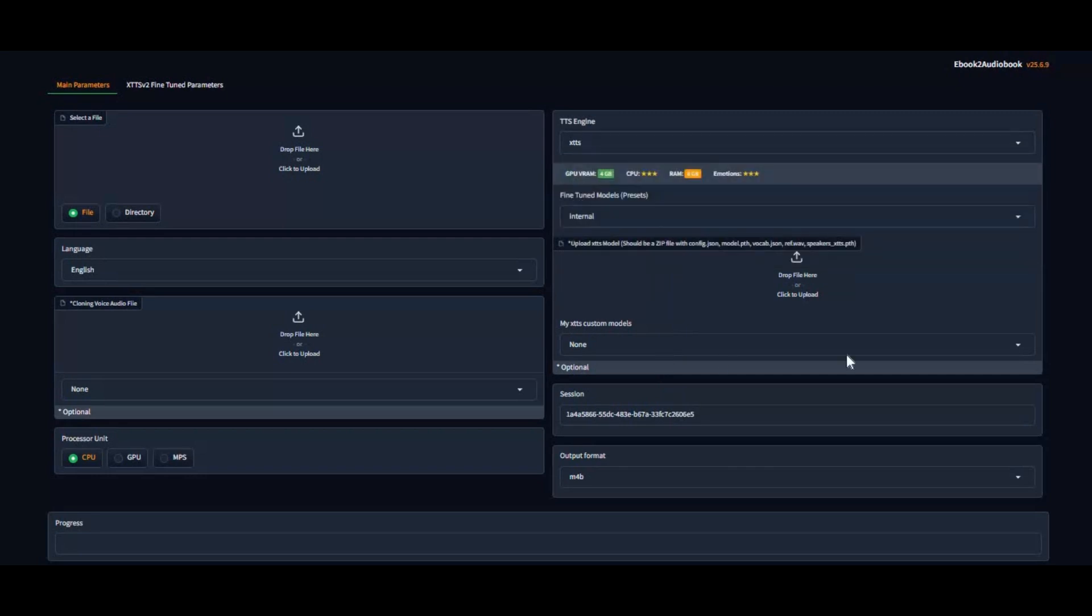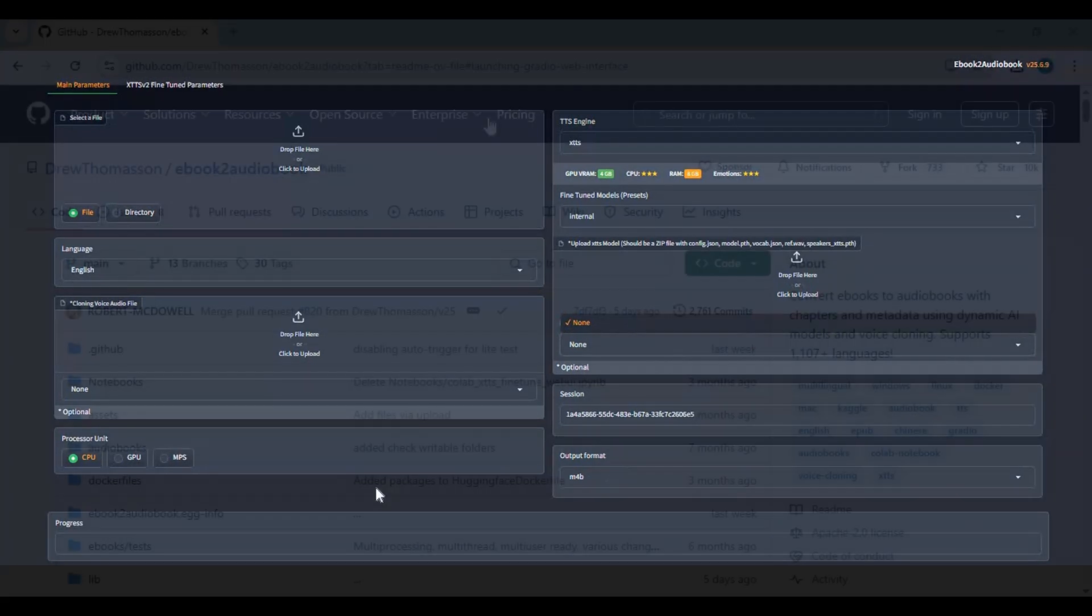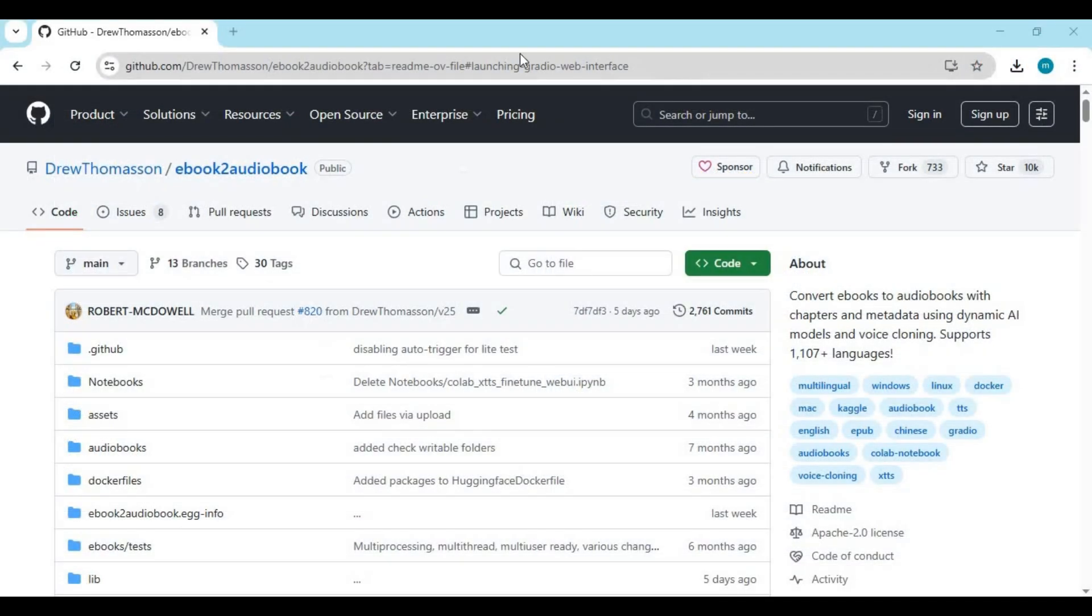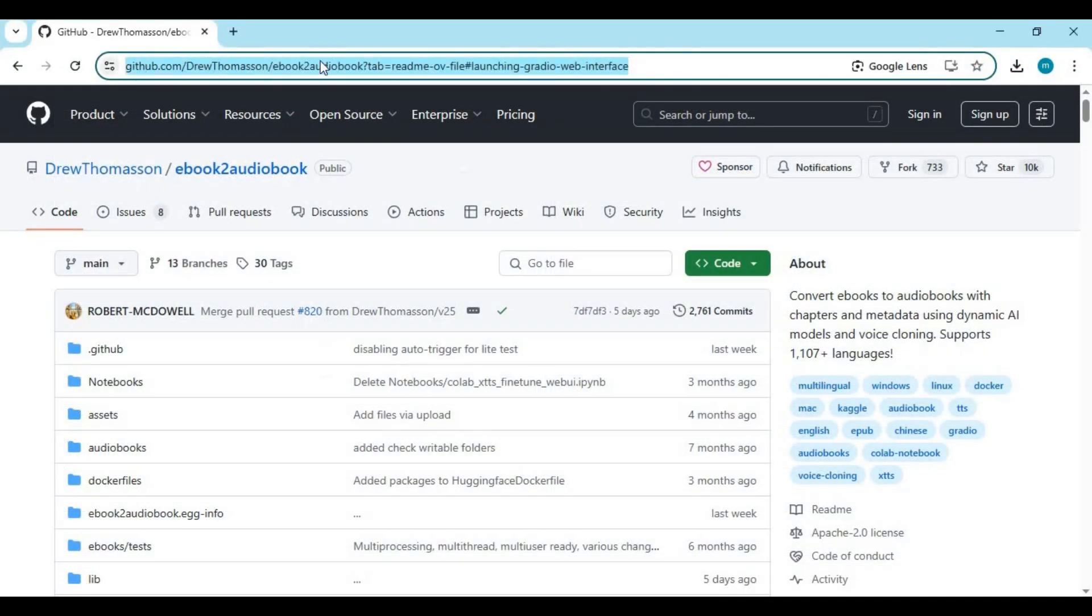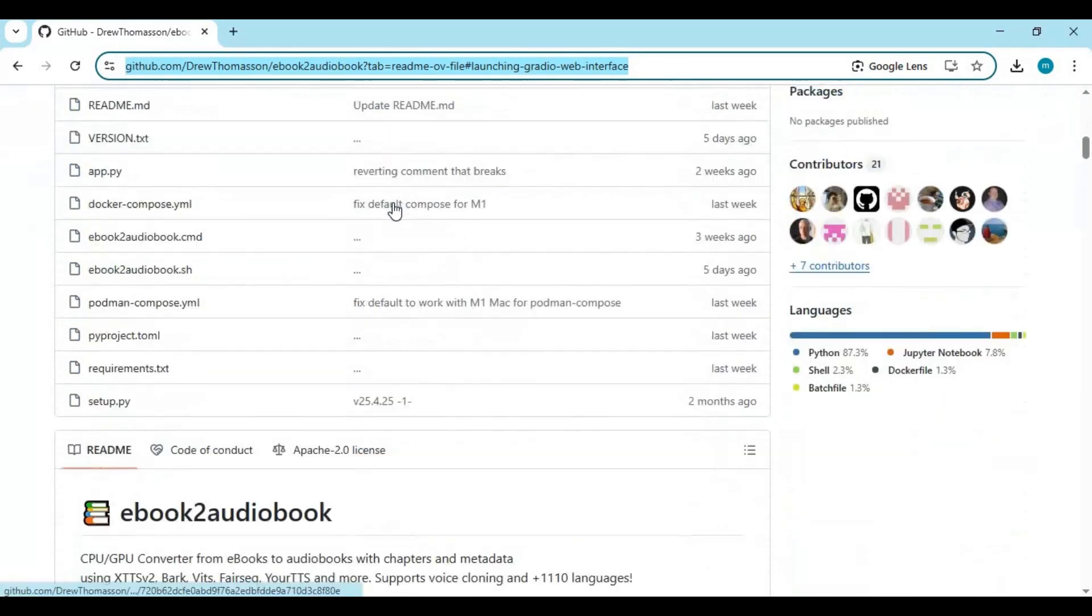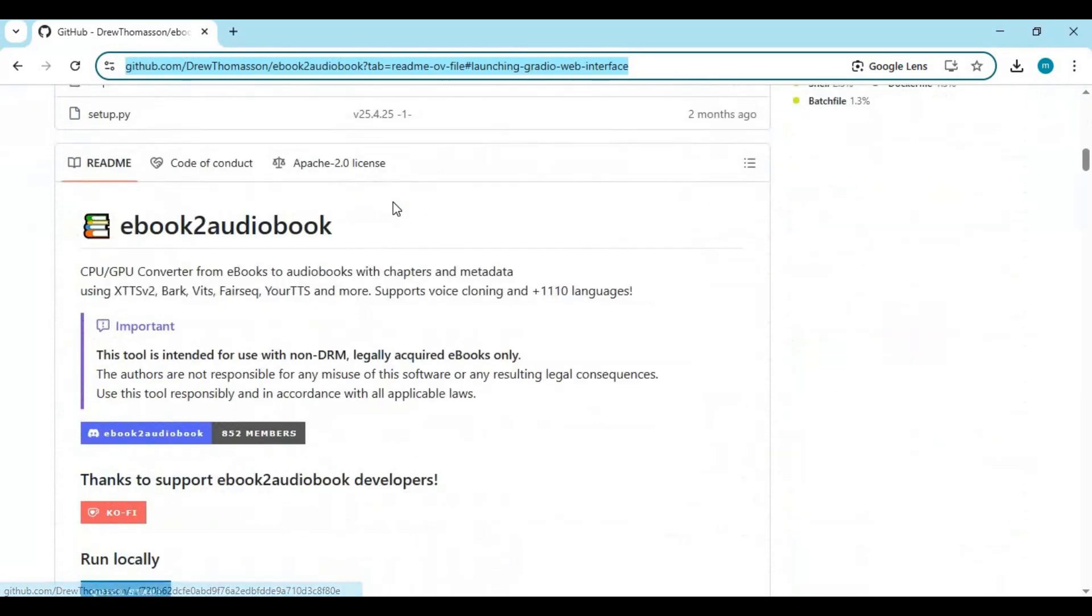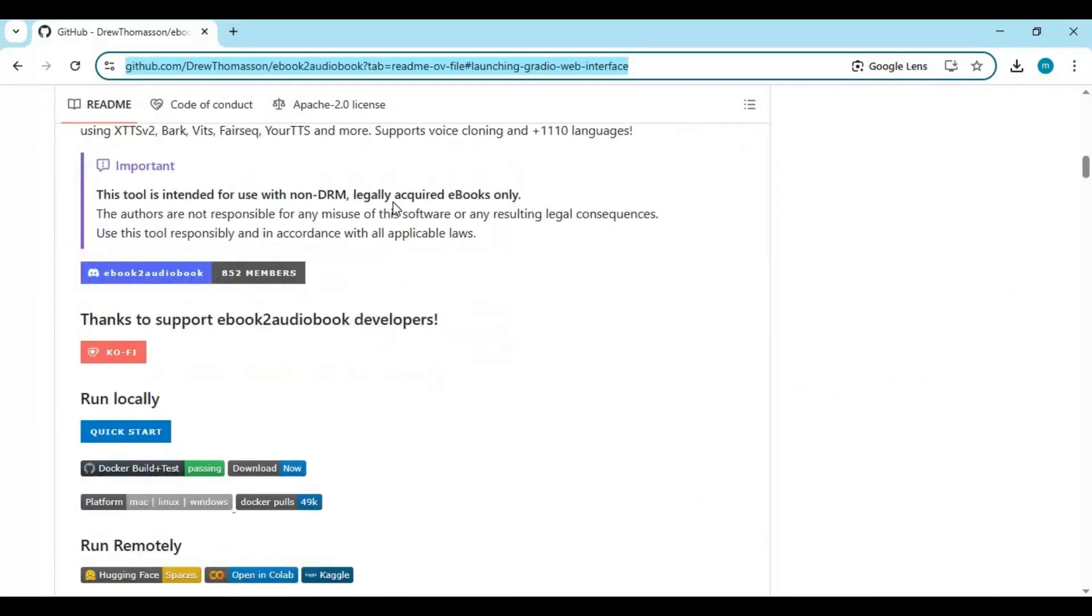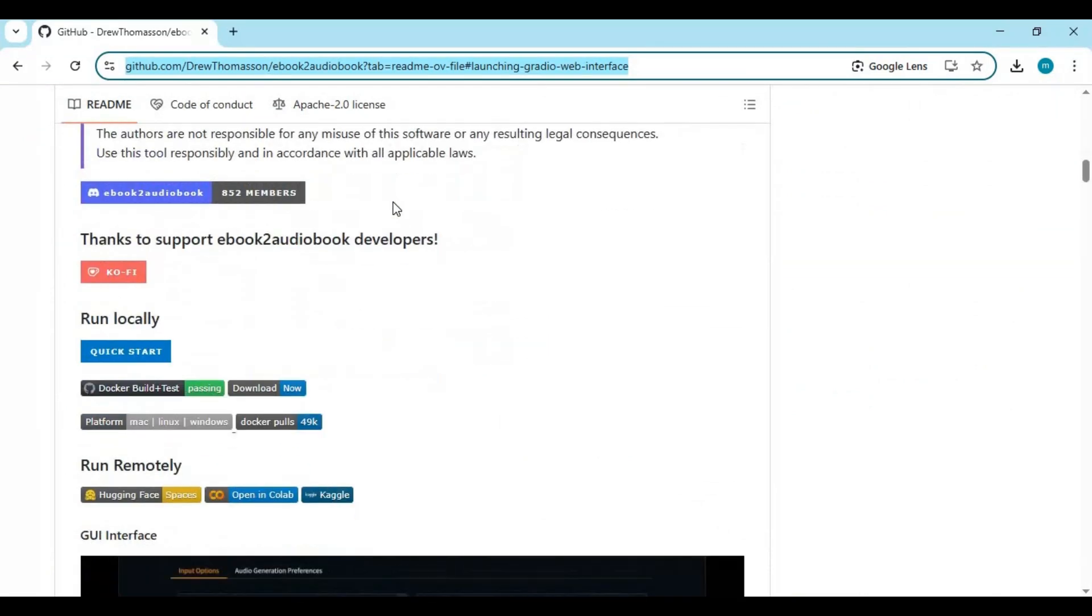Well, let's see how you can install this locally on your computer. Click on GitHub link in my description to go to main page of Ebook 2 Audiobook. To install this you need Python 3.12, FFmpeg, and Visual Studio.